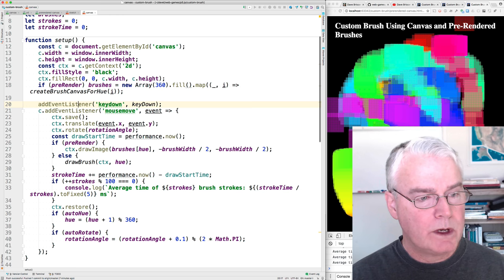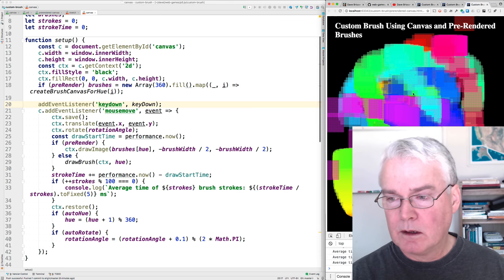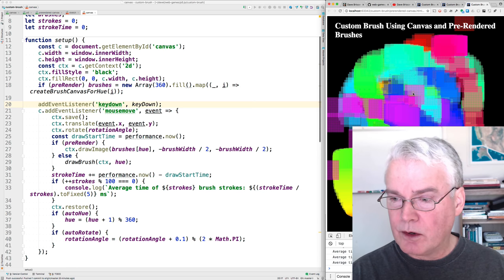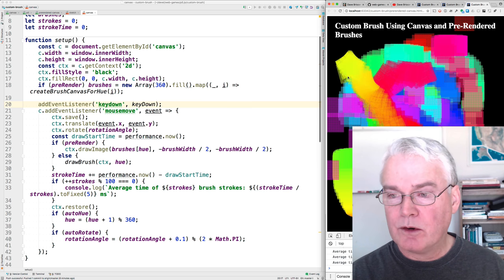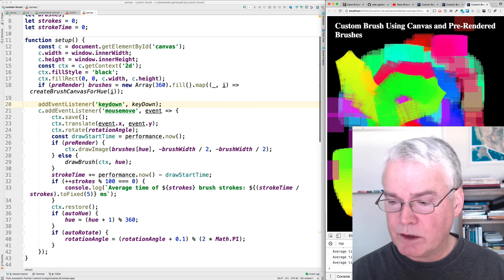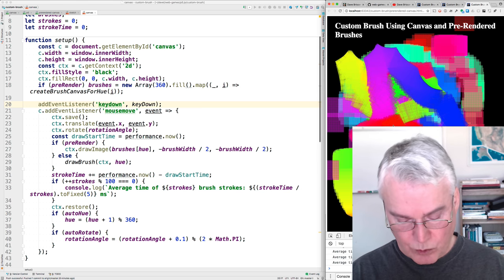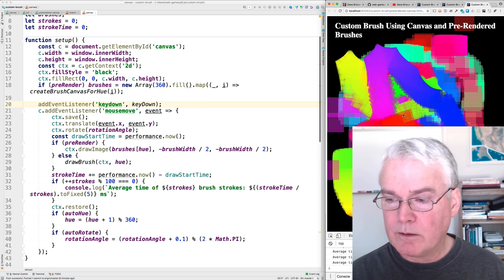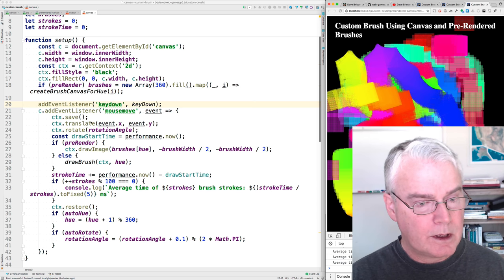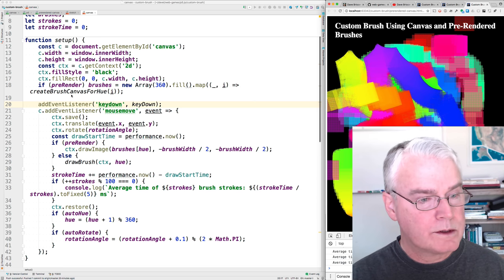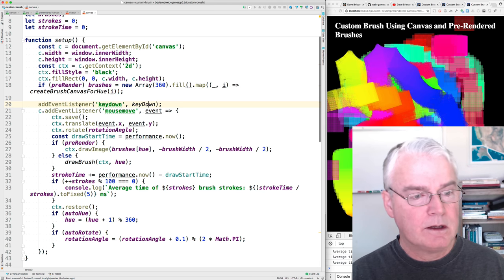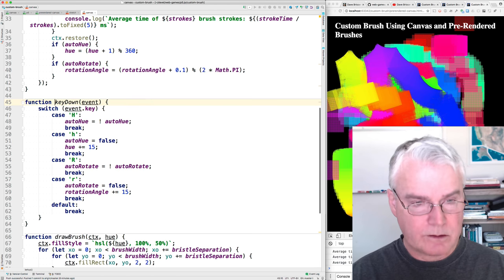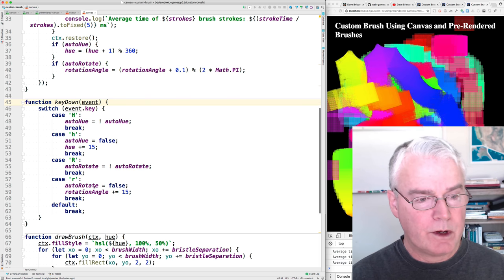Okay, then we add an event listener for key down. Yeah, I didn't even demonstrate the rotating and stuff and the auto hue. I can turn on the automatic rotation. I think you saw that before, but you didn't see it with the new square brush. So press Shift-R again to turn that off. Okay, where was I? Okay, so let's look at this key down event listener. So there's a function here called key down. This is the same code from the previous video.